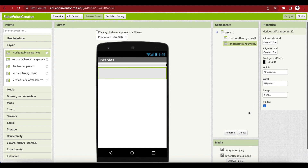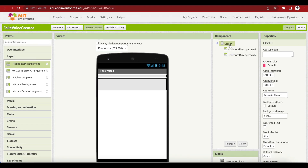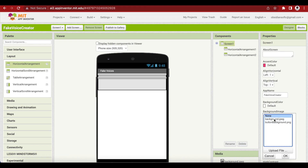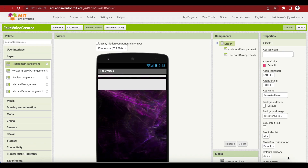I just remembered that I had to choose the background for our screen. For Screen 1, choose the background image as the background file we uploaded earlier — background.jpg. Make sure to press OK.